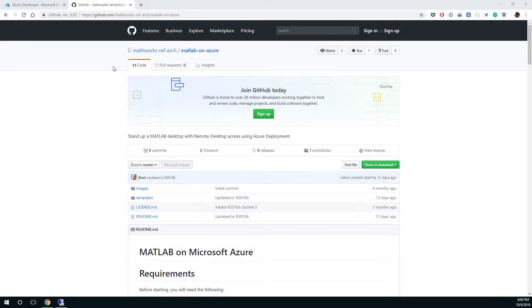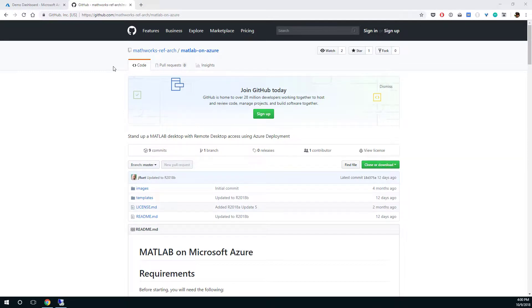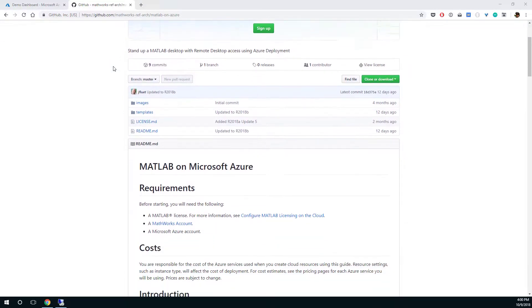In this video, I've shown you how you can use the MATLAB on Azure reference architecture to launch MATLAB and connect to it using remote desktop.